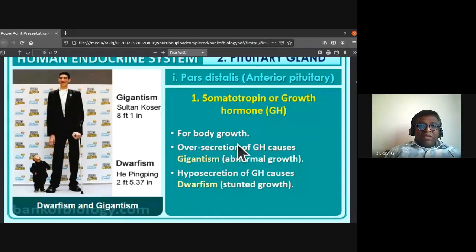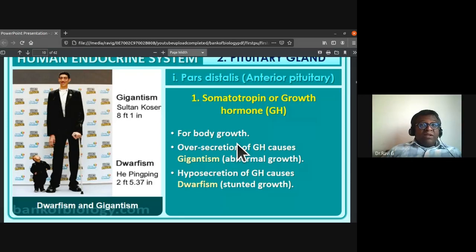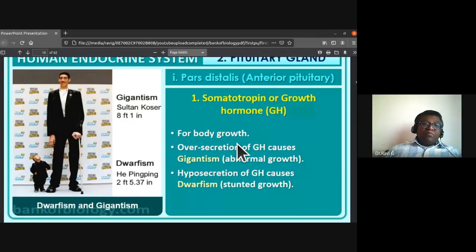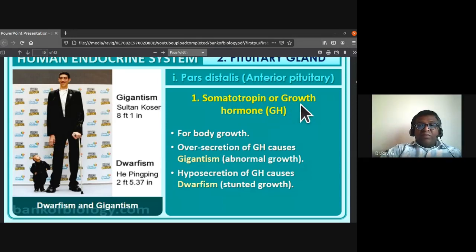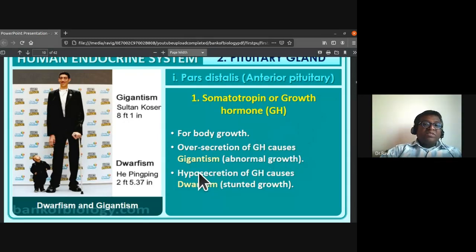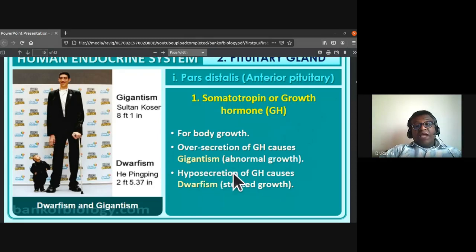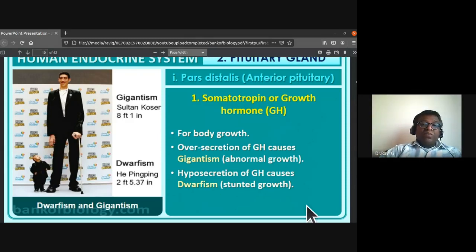Sometimes there might be very little or huge amounts of growth hormone secreted, causing abnormalities like gigantism and dwarfism. For body growth, normal secretion of growth hormone is required. Hypersecretion of growth hormone causes gigantism — abnormal growth. Hyposecretion (less secretion) of growth hormone causes dwarfism or stunted growth.